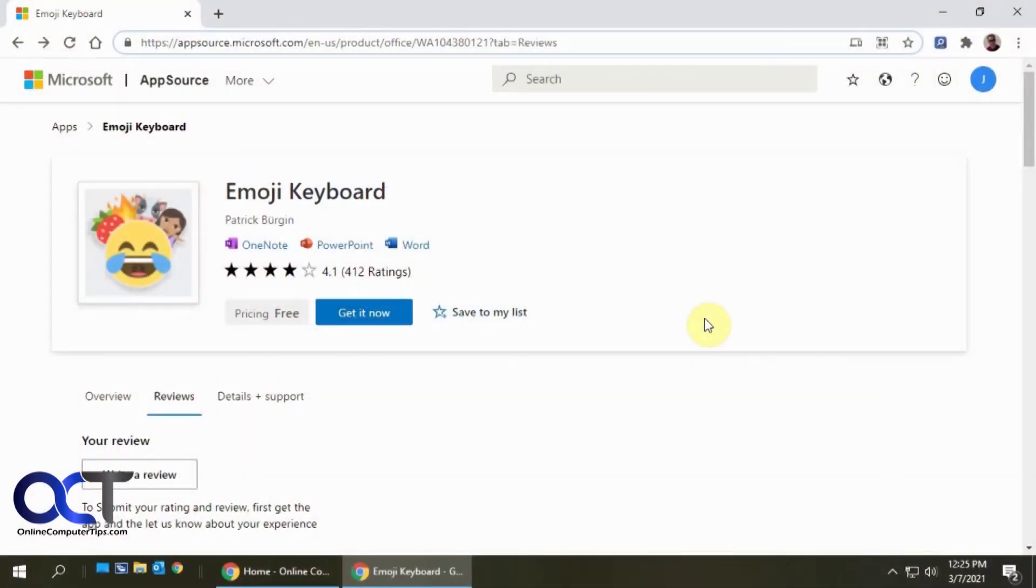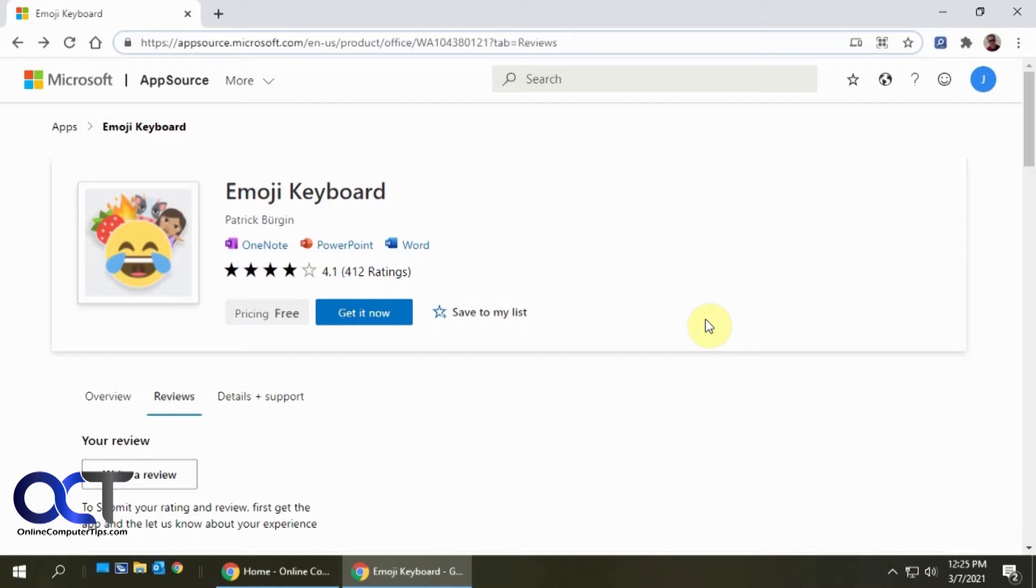Hi. In this video, I'm going to show you how to use the Emoji keyboard for Microsoft OneNote, PowerPoint, and Word. It'll allow you to insert all kinds of emojis into your documents or presentations.